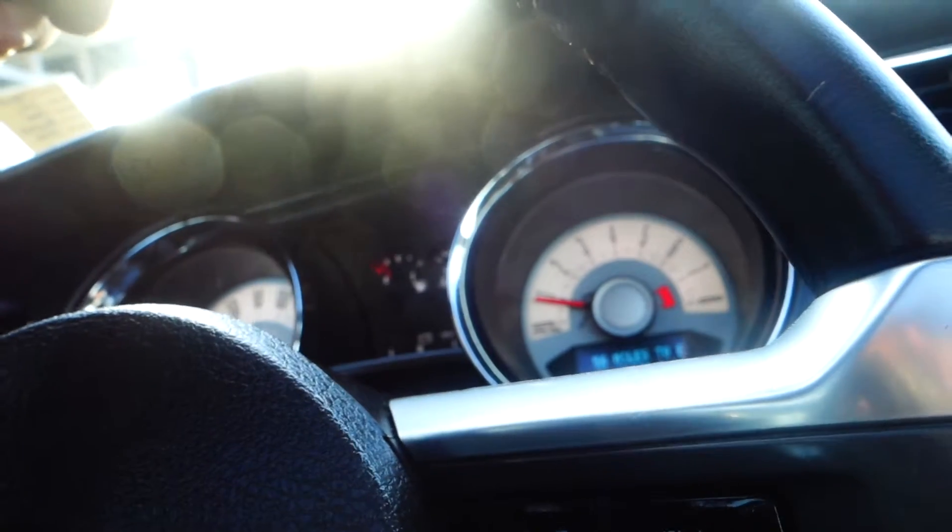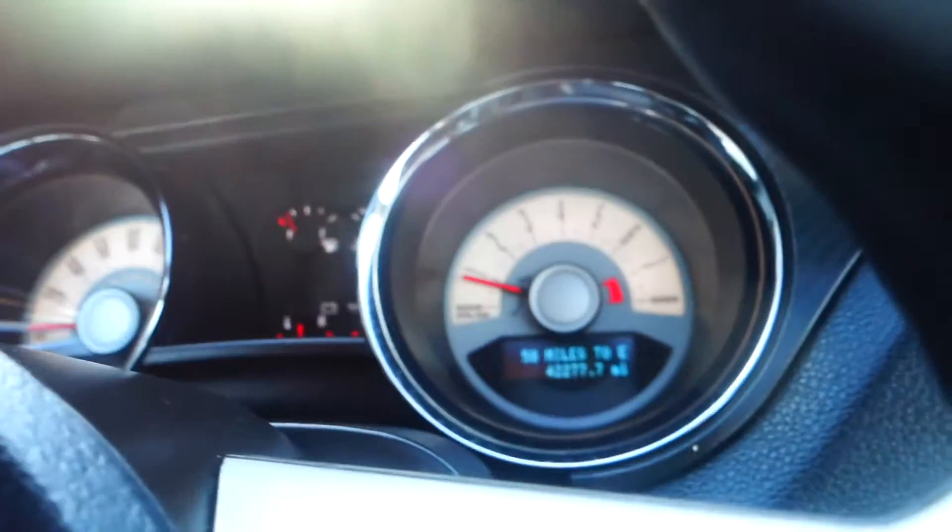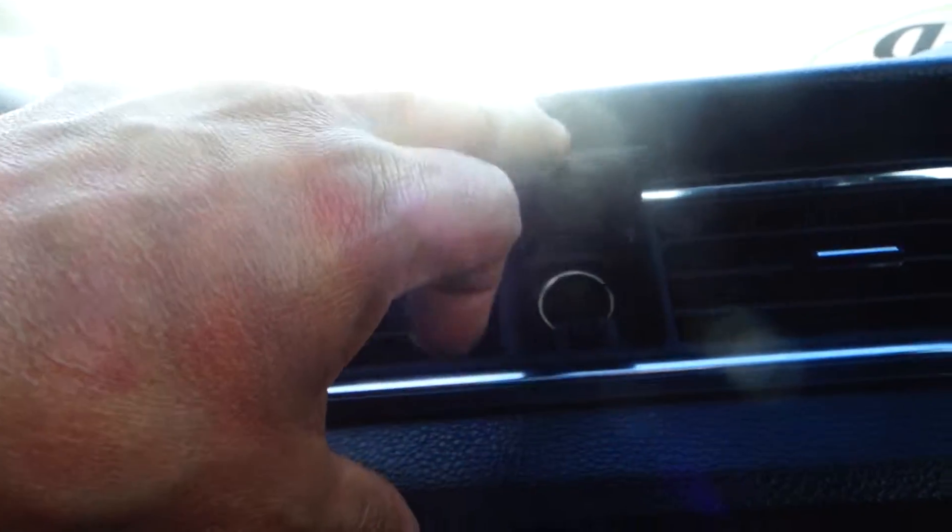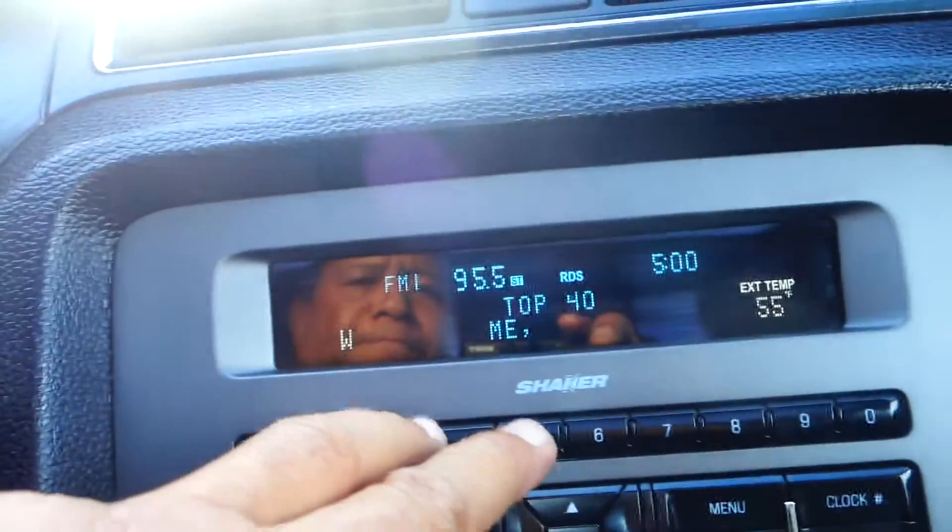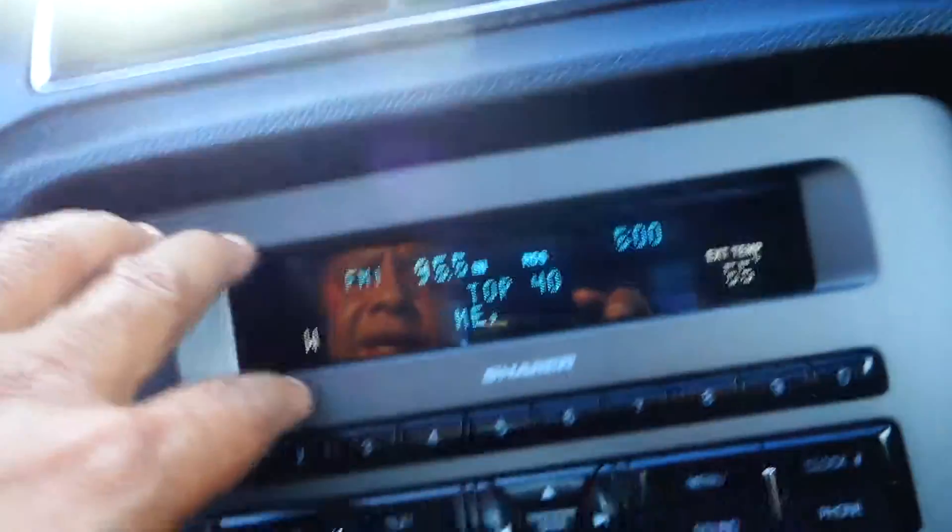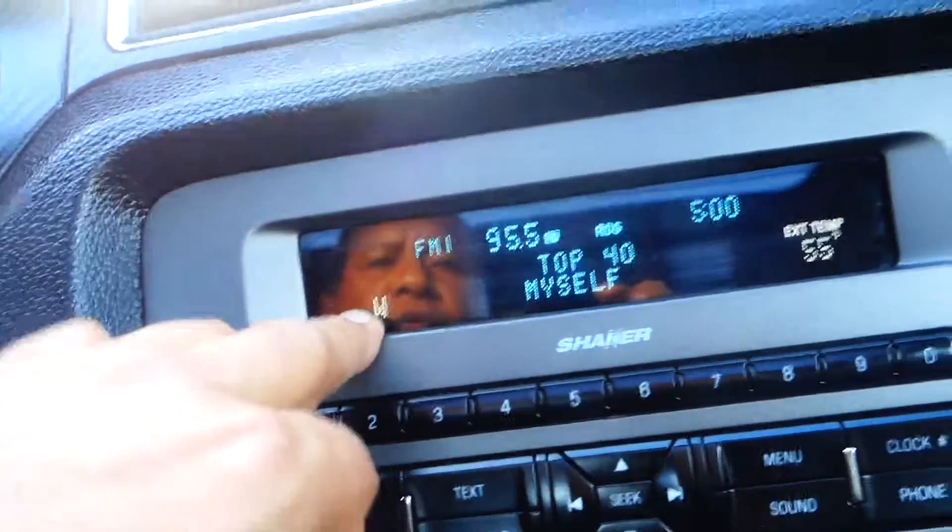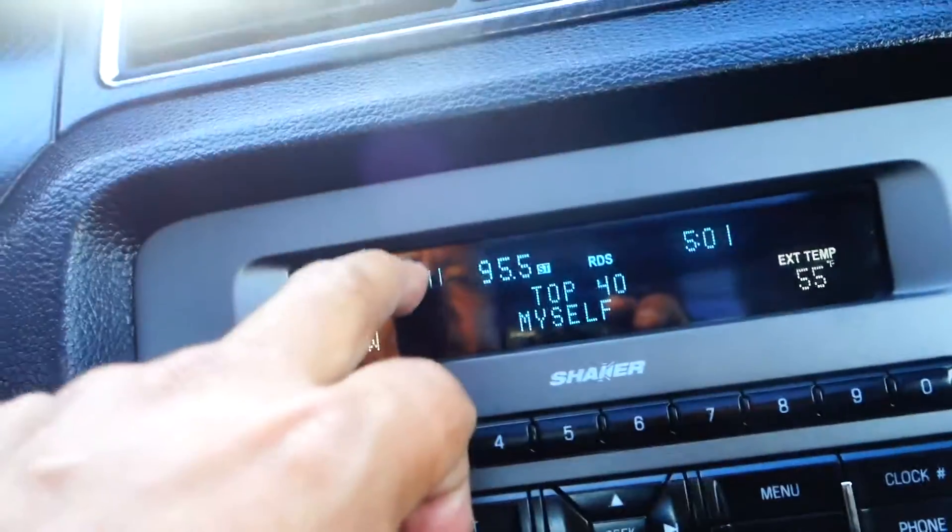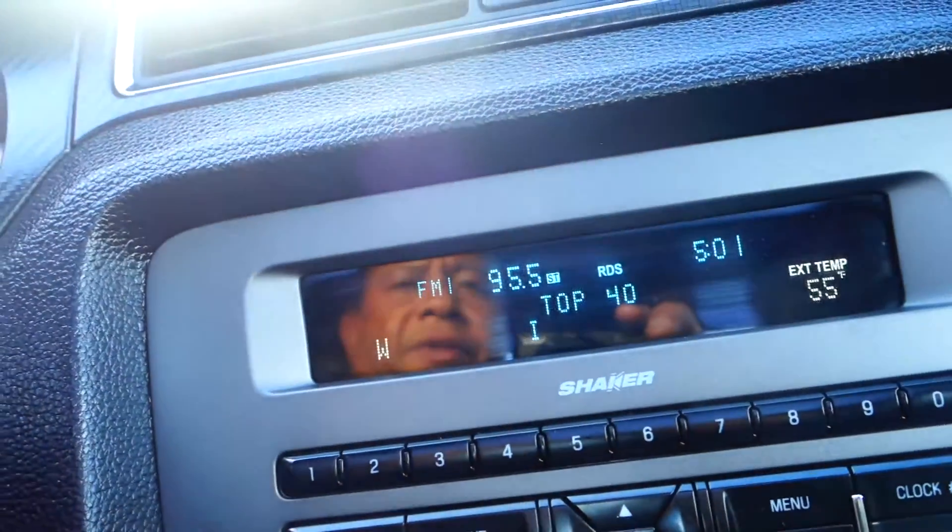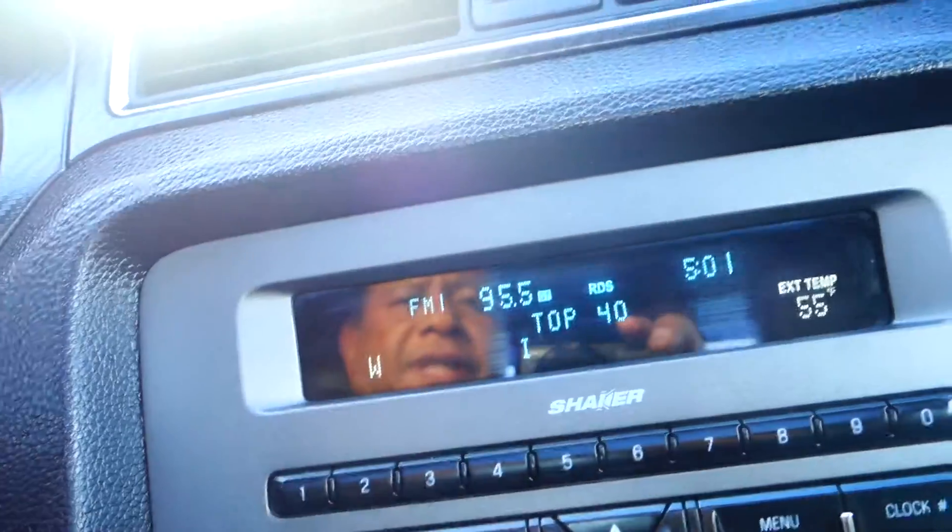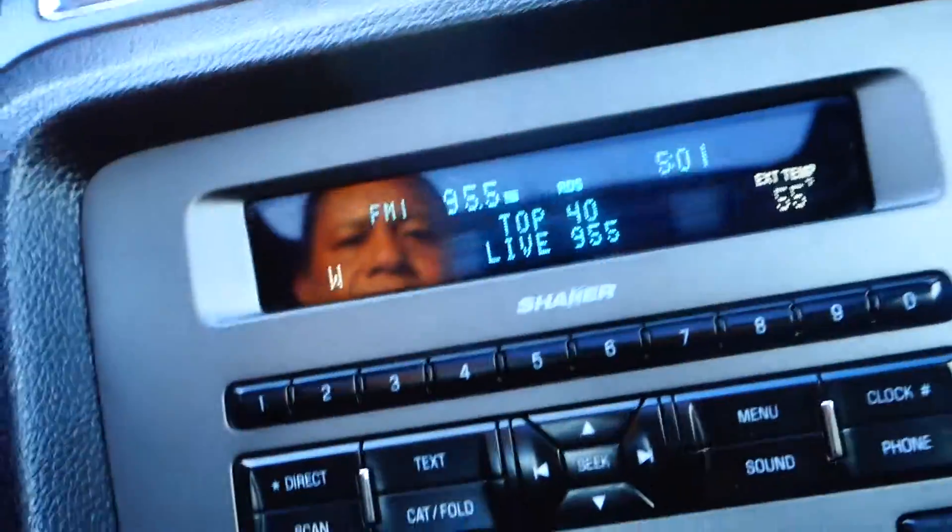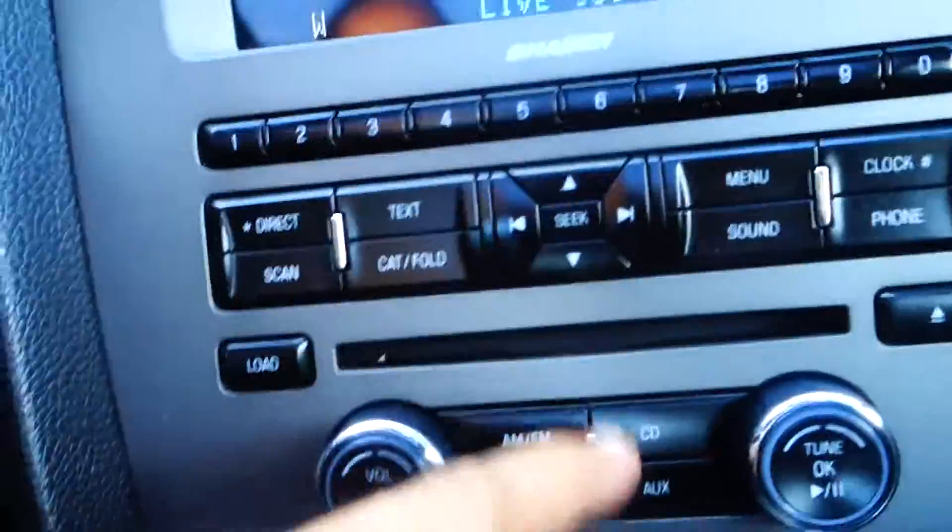This GT has 42,277 miles. Up here you have a 12-volt plug-in for your cell phone or whatever you need. The stereo display shows the compass, exterior temperature, station information, and time. It also has a 6-disc CD changer.